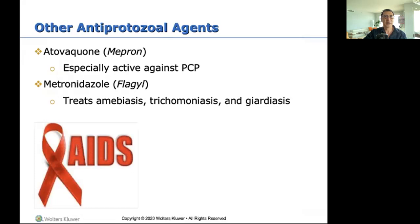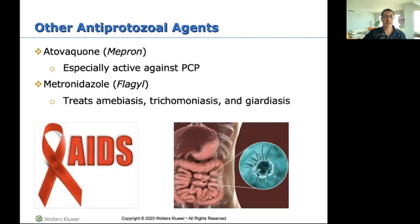Many of you have probably administered metronidazole (Flagyl) in the hospital, either in pill form or as an IV piggyback. It treats GI issues and GI parasites.